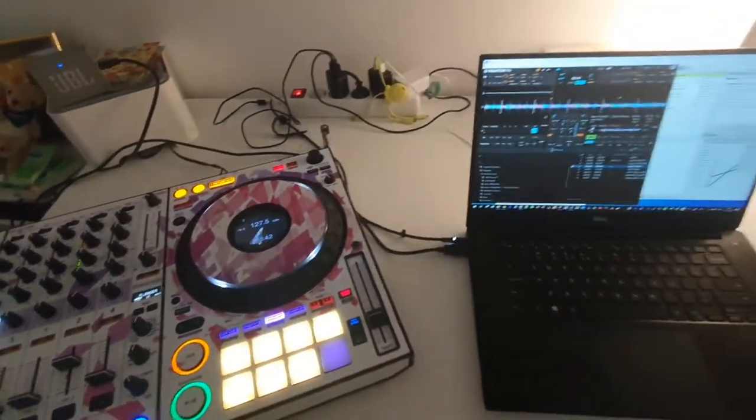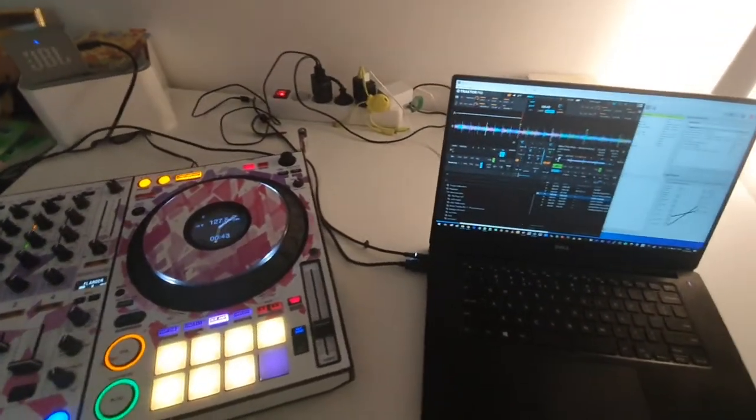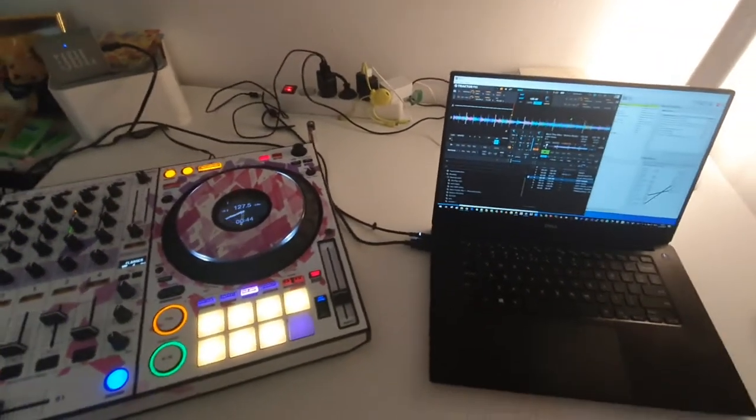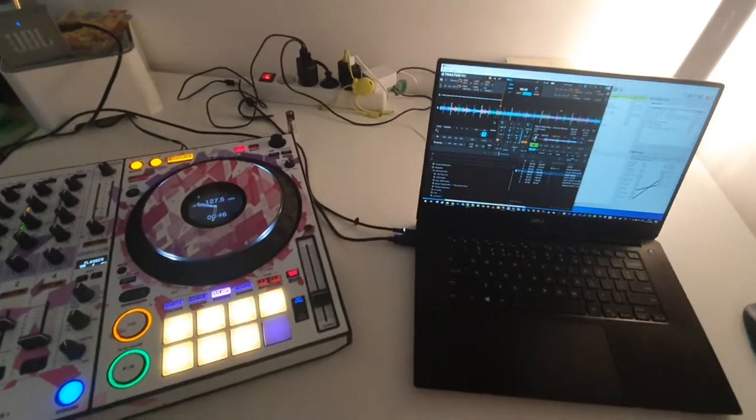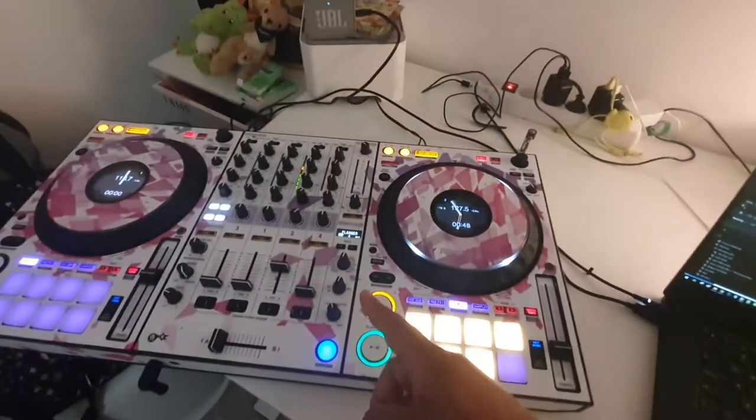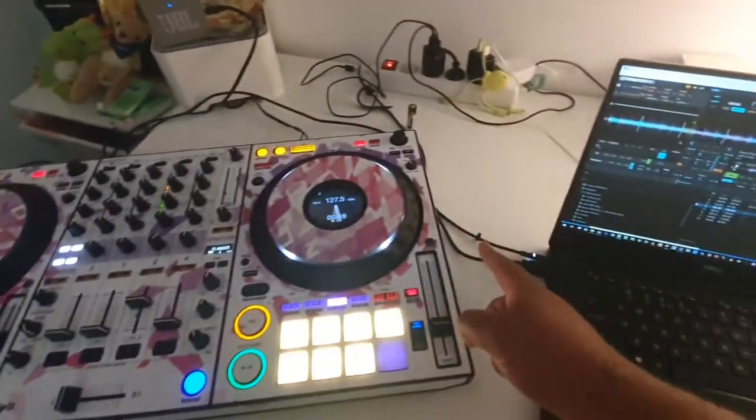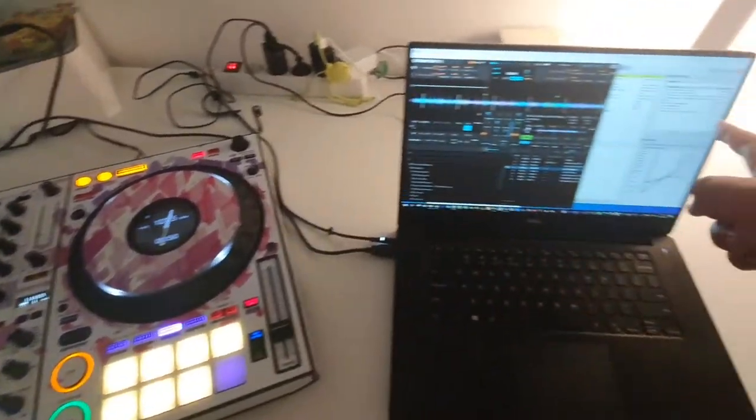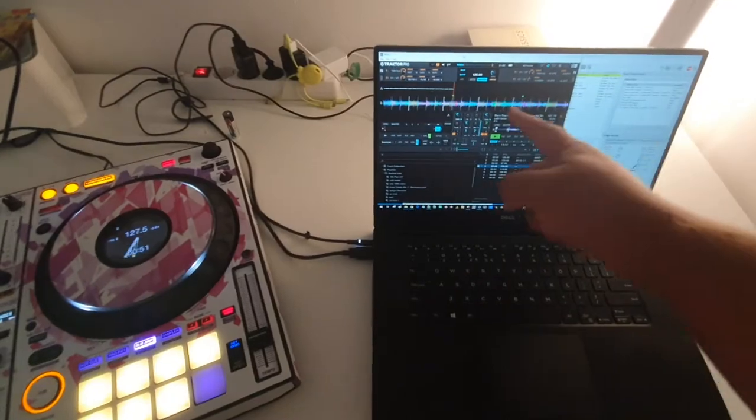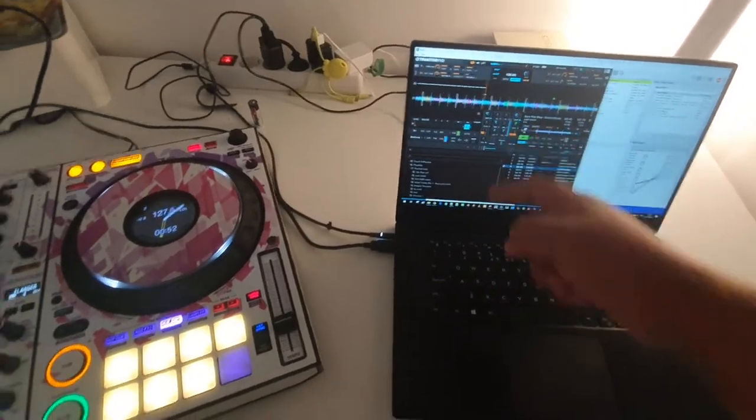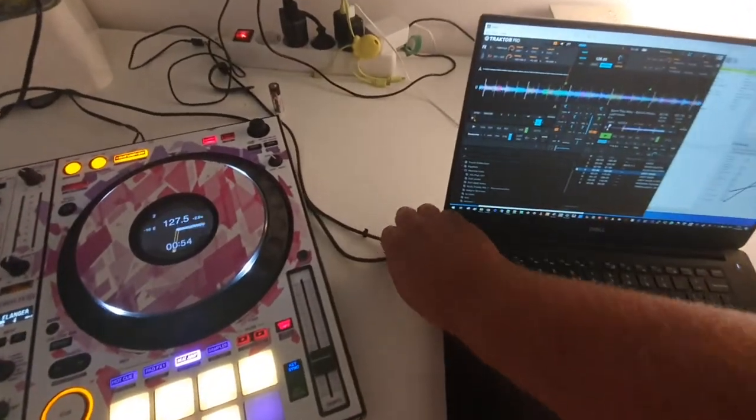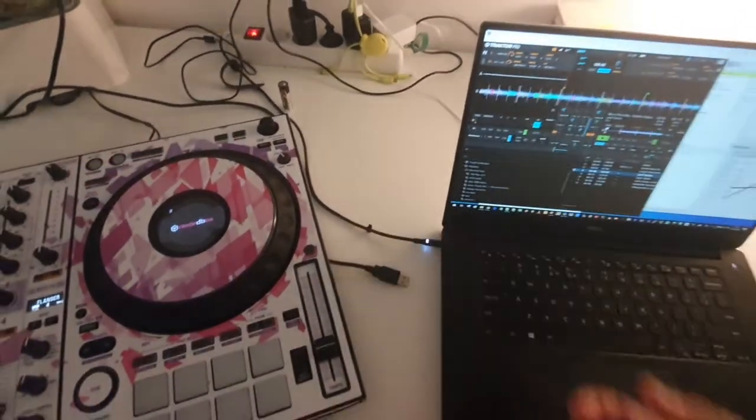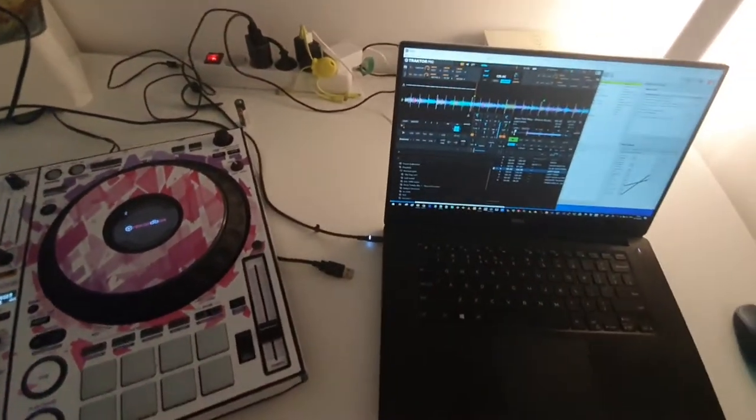And what happens is that I want to make the mapping completely bulletproof if anything restarts. If it's the DDJ, the cable, BOM or Traktor itself. So what happens if I want to swap the cable?